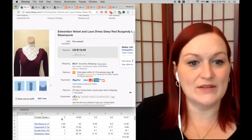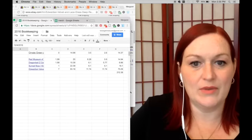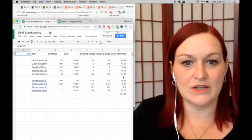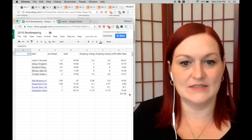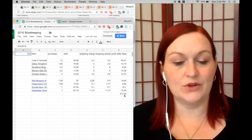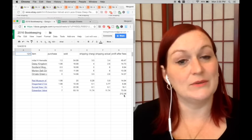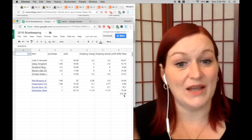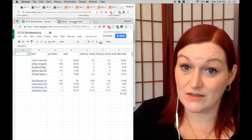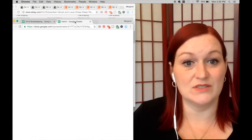So my total numbers—my sales on eBay and Etsy totaled $212.38 for the week. Not too bad.